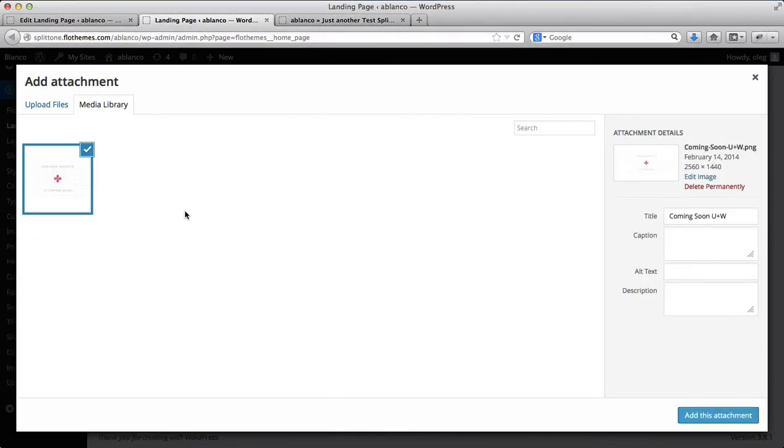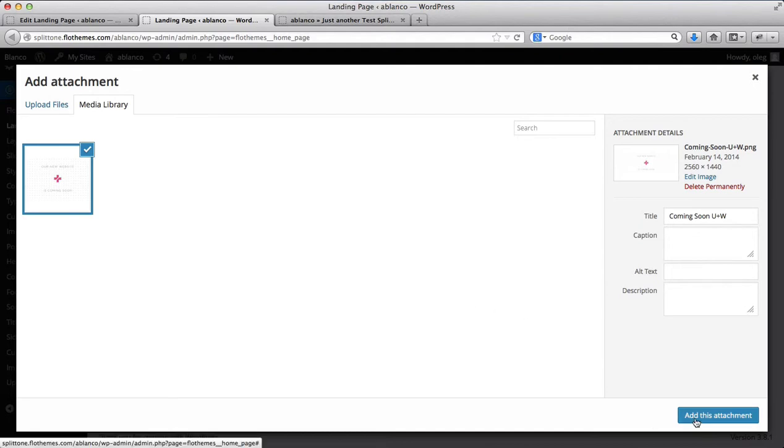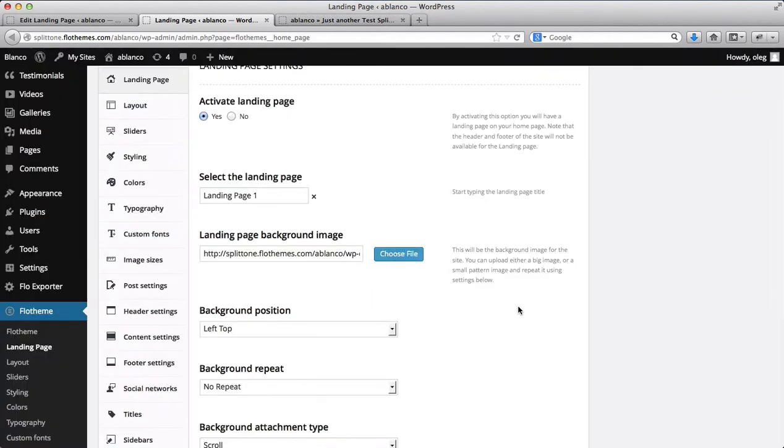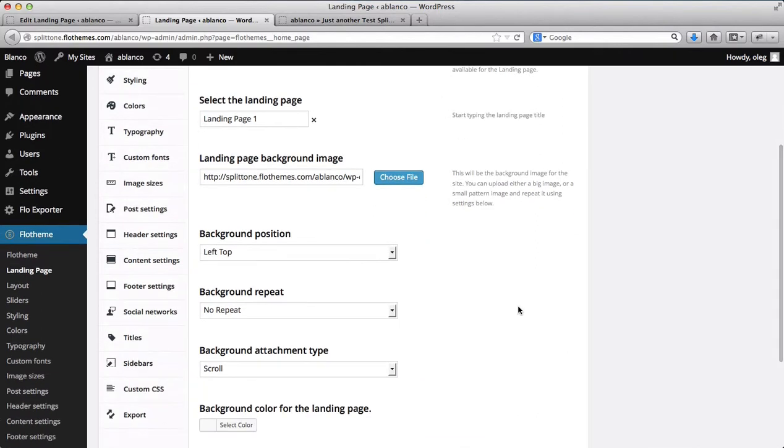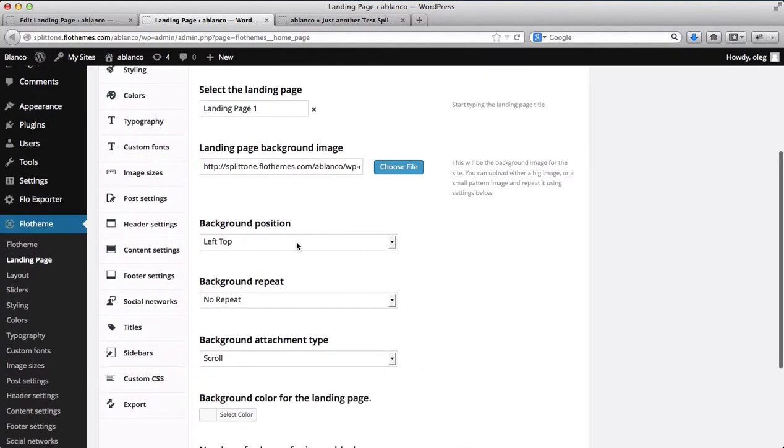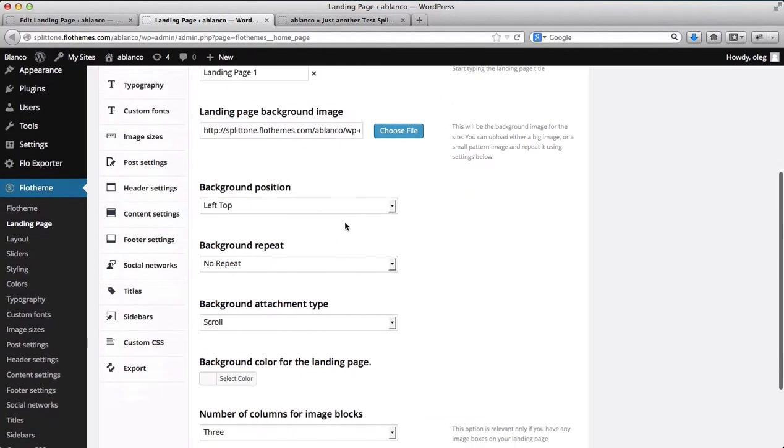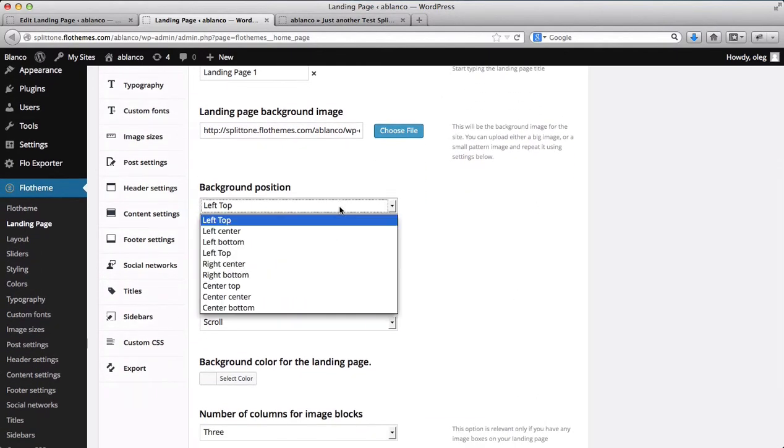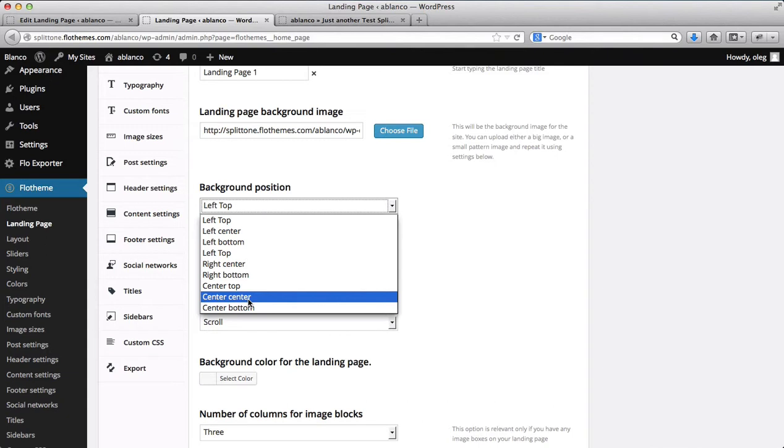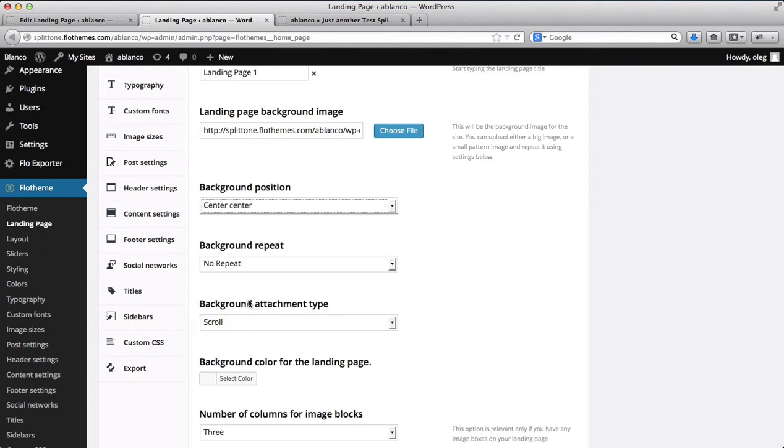Alright, so once the image is uploaded, I'll just simply click on add this attachment. So we've added the attachment. Now with a background position, we want to center this image. We want it to be in the center for every computer.